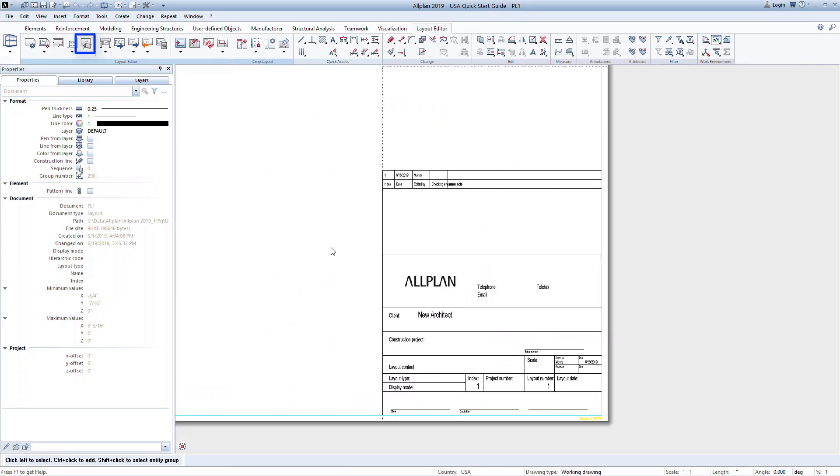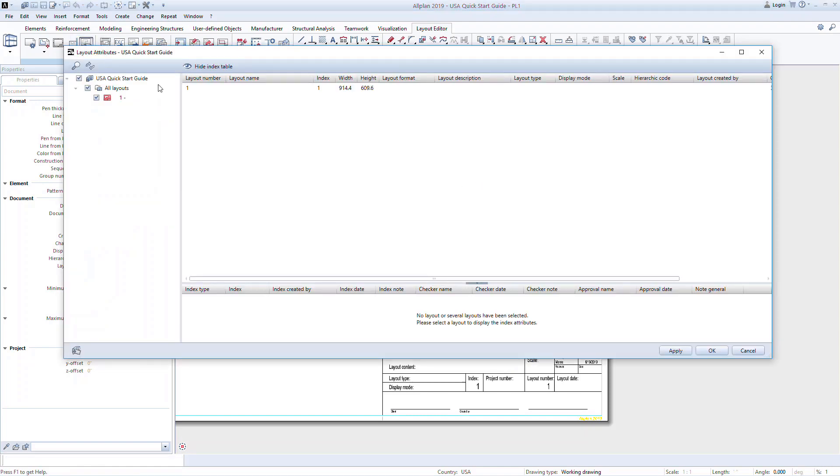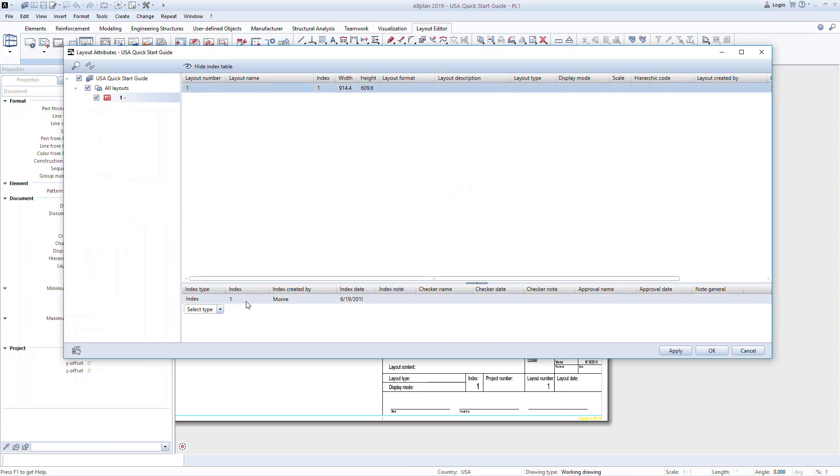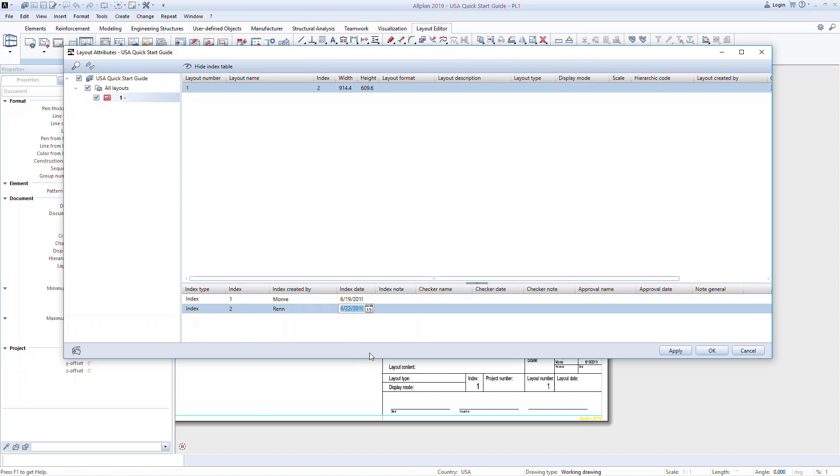Another important setup and management tool is the layout attributes. Select this command from the ribbon. Here, all your files will be listed with properties and information. In the index table, you can add revision history. This information will automatically populate into the title block.